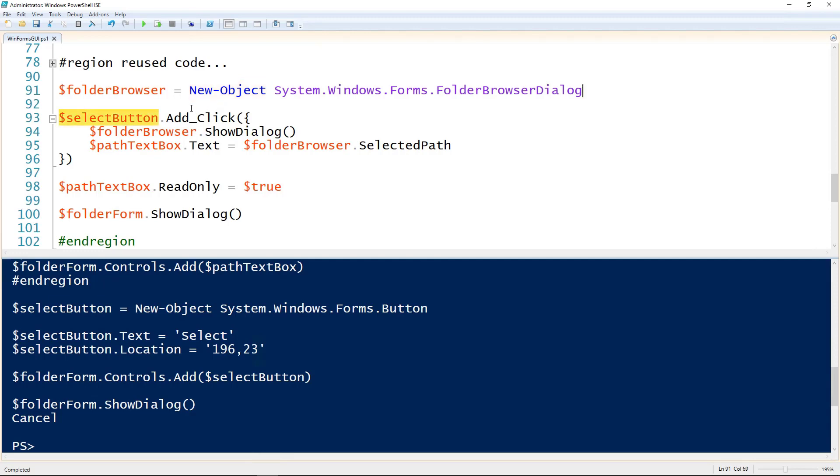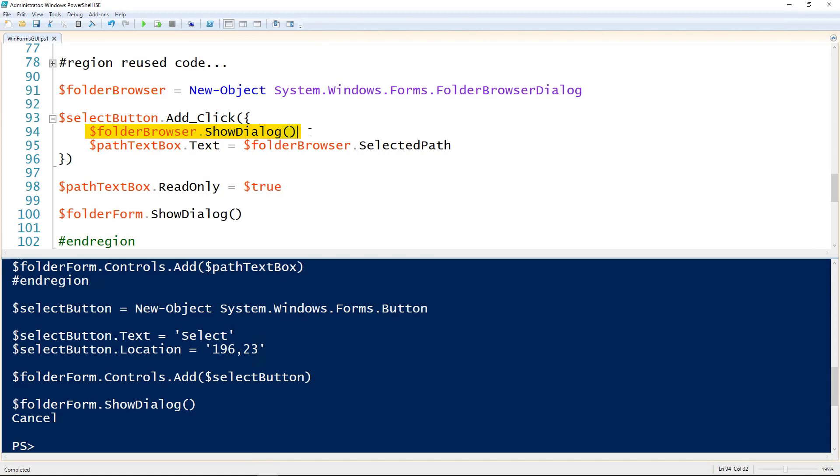And then on the button, so I've got select button here again. To add an action for when it's clicked I use the .Add_Click. And then use the open parenthesis and open curly. So the curly brackets are there because it's a script block. So I'm setting the folder browser to show its dialog. And then once that is closed it will set the path text box dot text. So the text inside of our text box, it will set that to be whatever folder was selected in the folder browser. So I've got the folder browser dot selected path here.